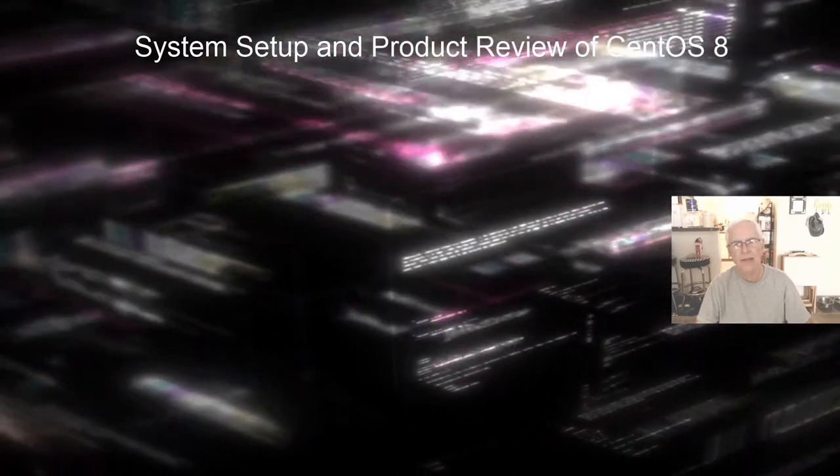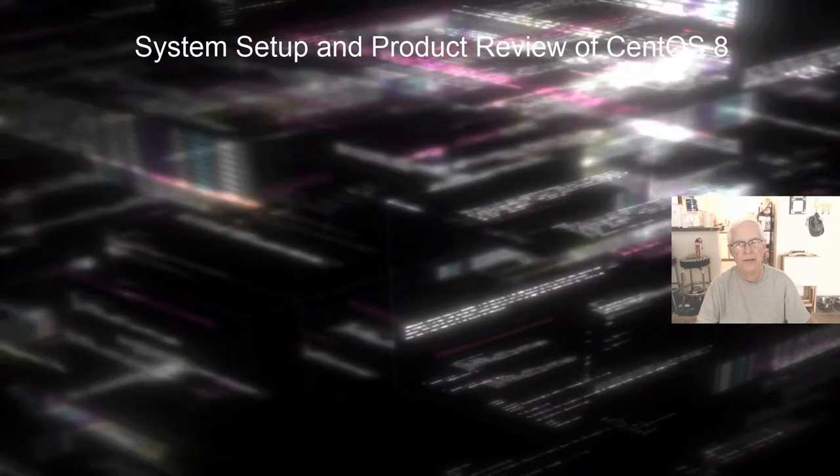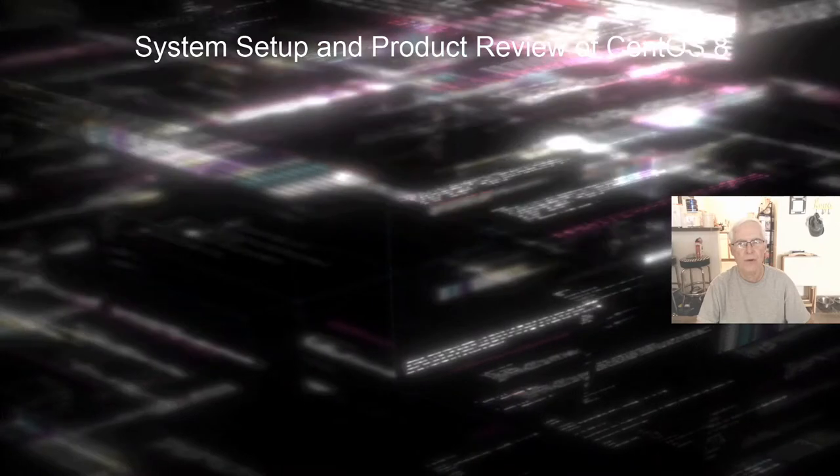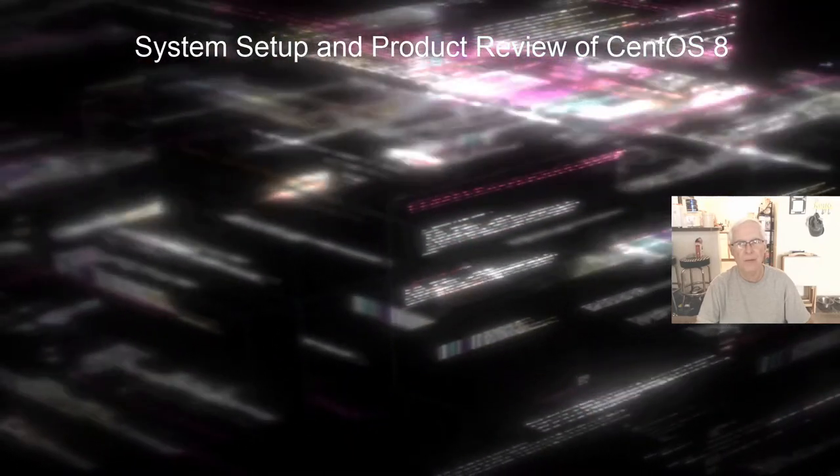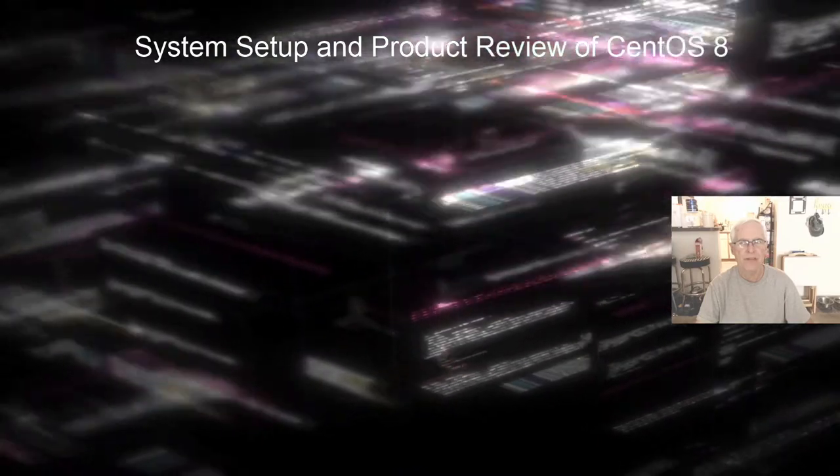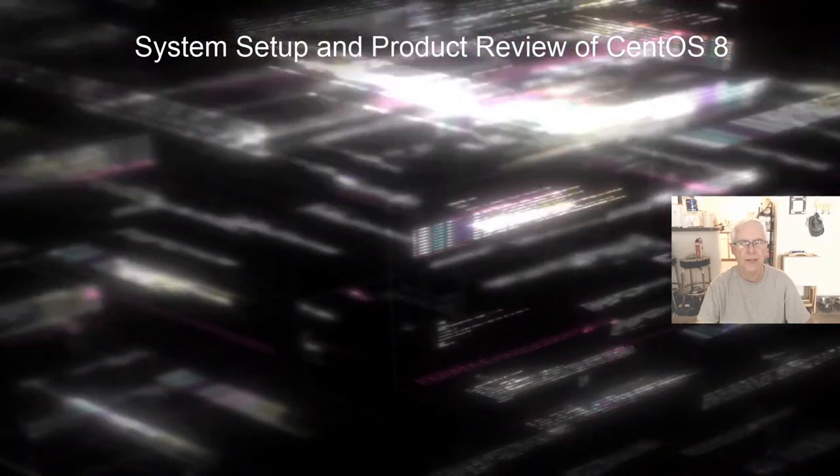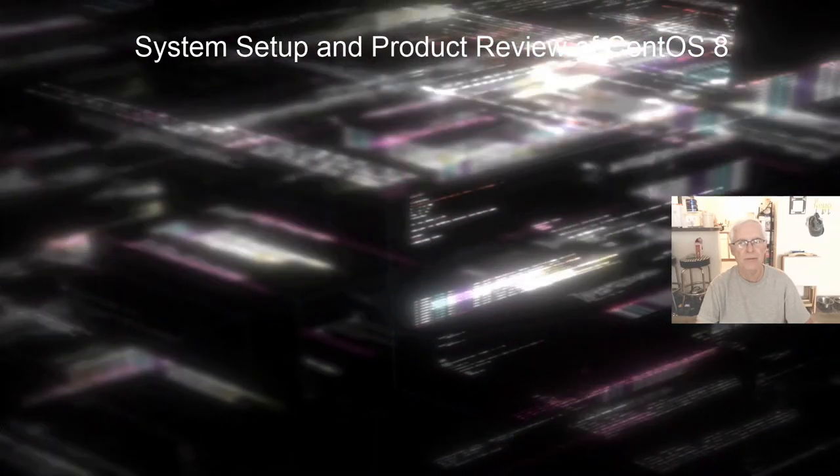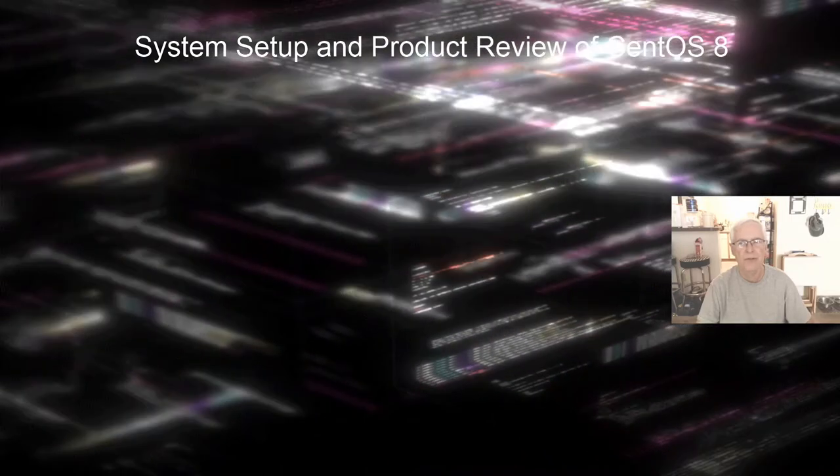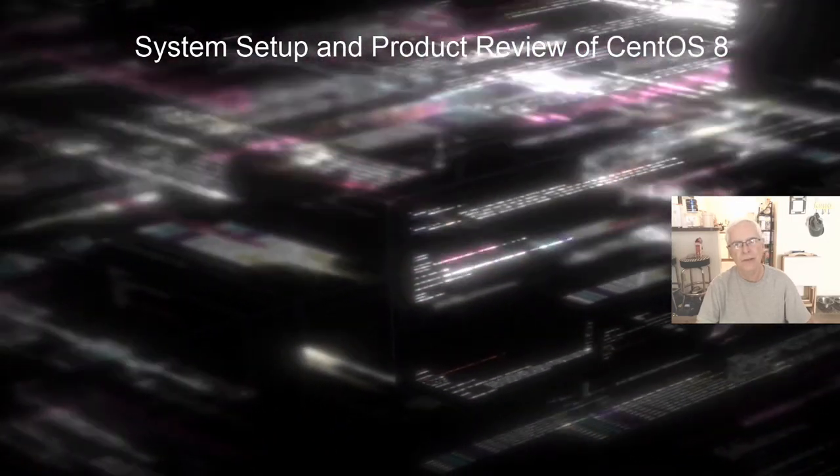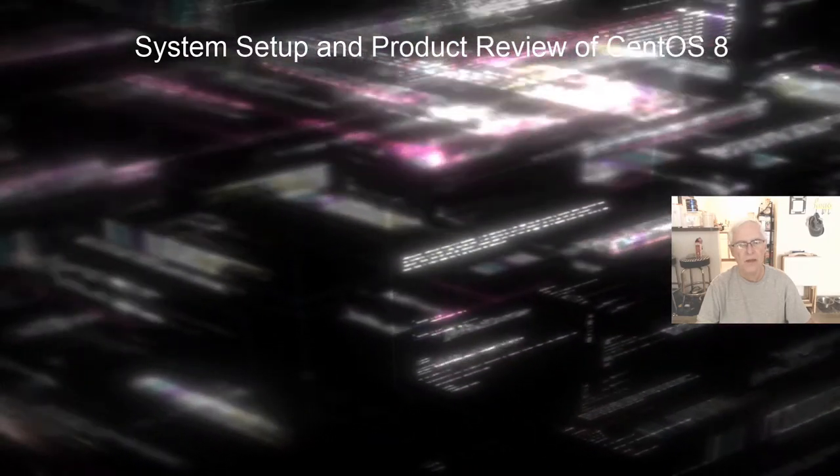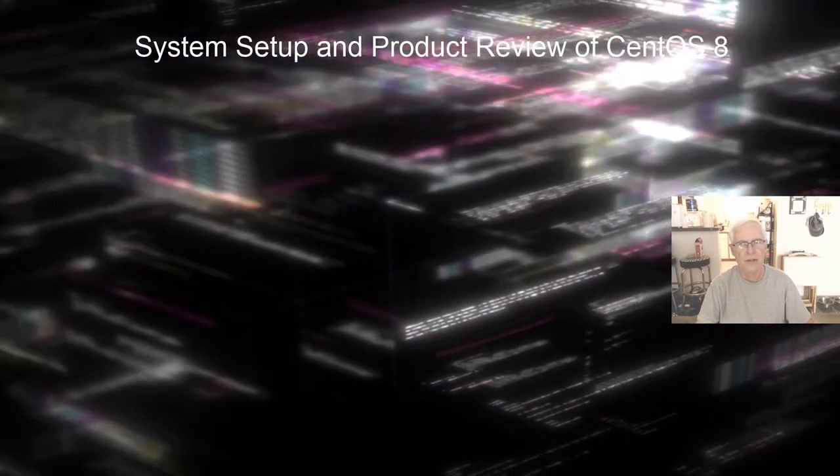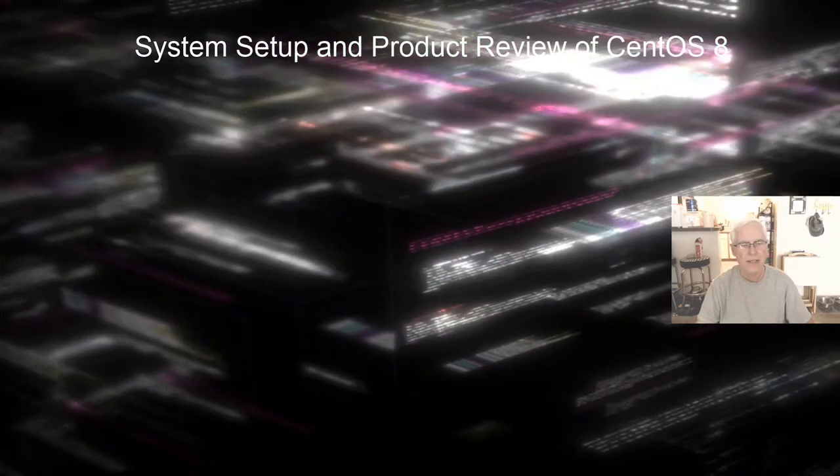The last time I used CentOS, which stands for Community Enterprise Operating System, was version 6. I knew that 7 was out but I just never used CentOS 7 and used another distro instead. But I thought I'd go ahead and give CentOS a look today. So this is a system setup and product review of CentOS 8.